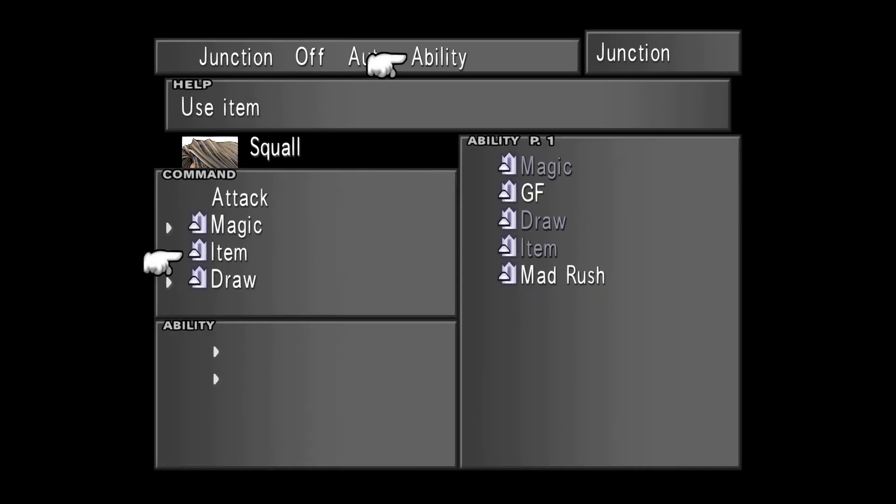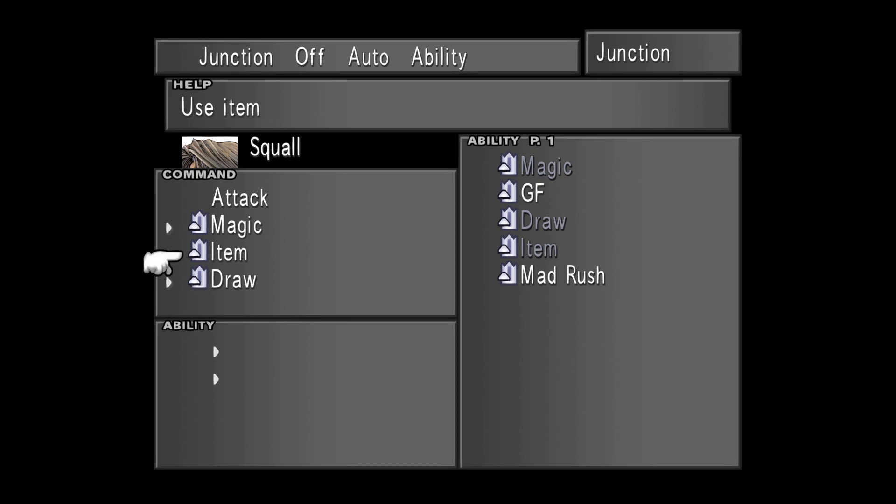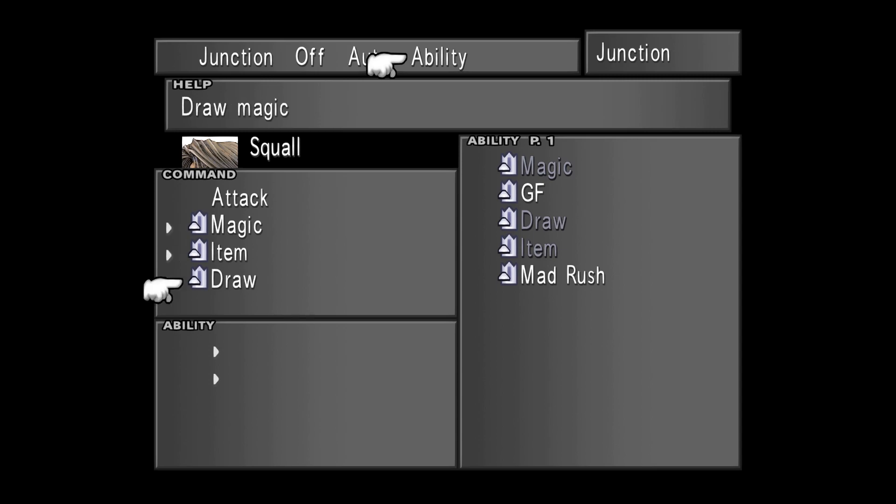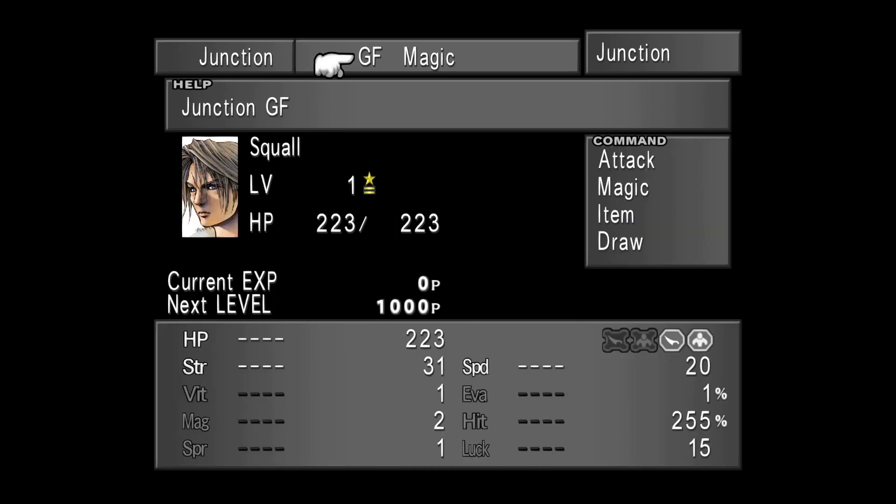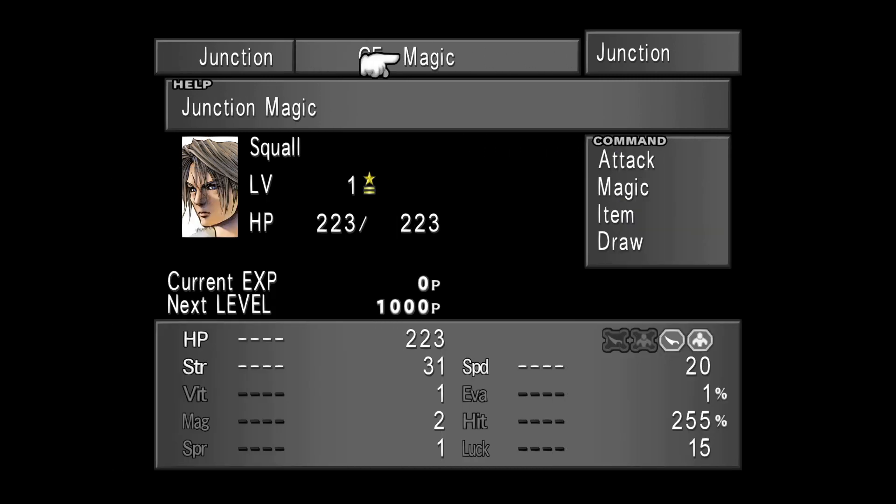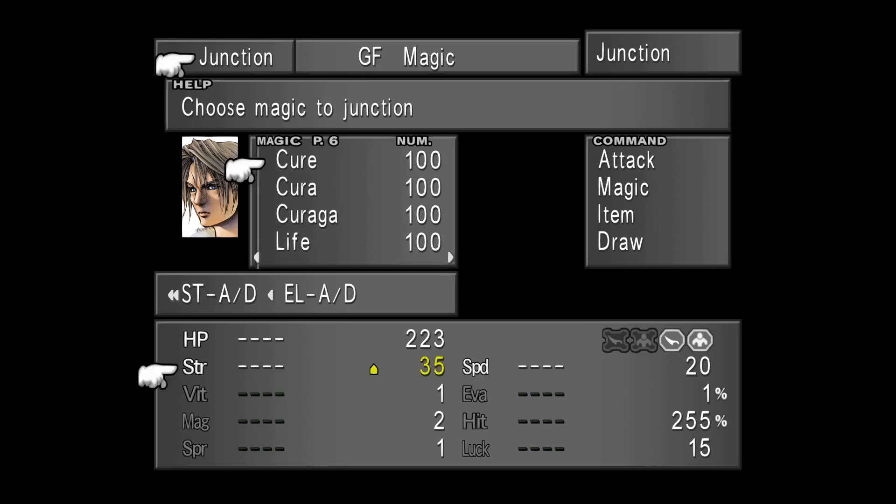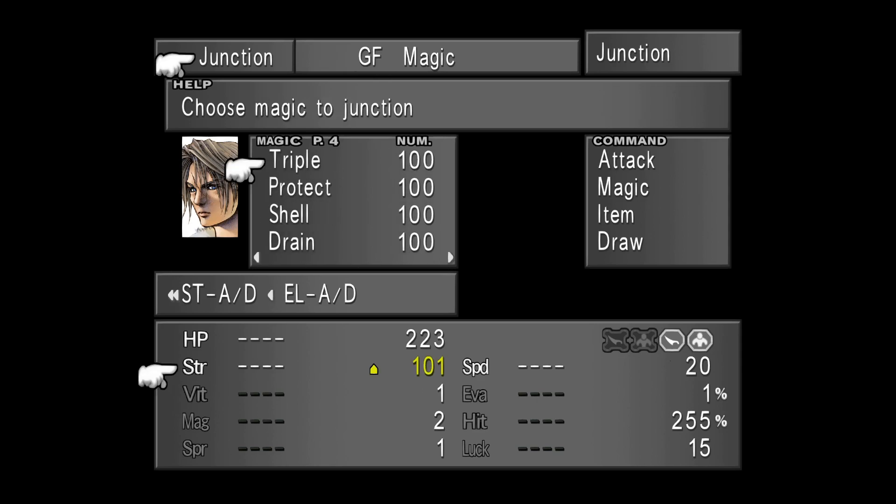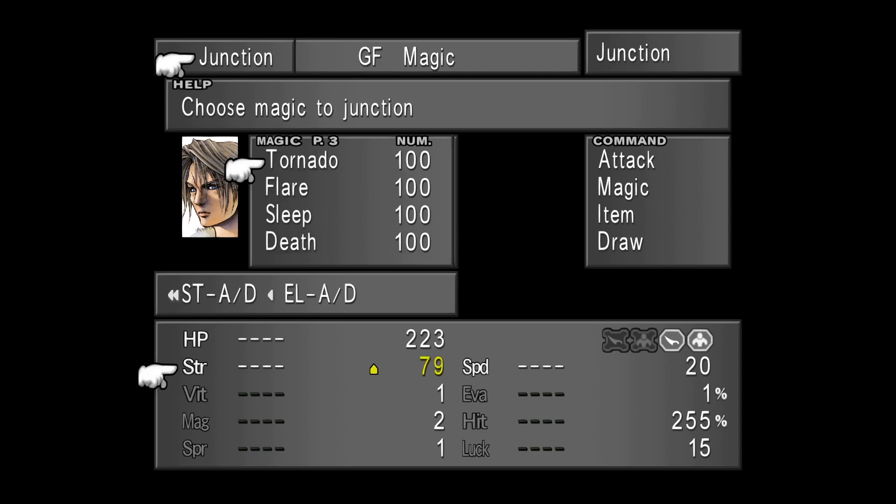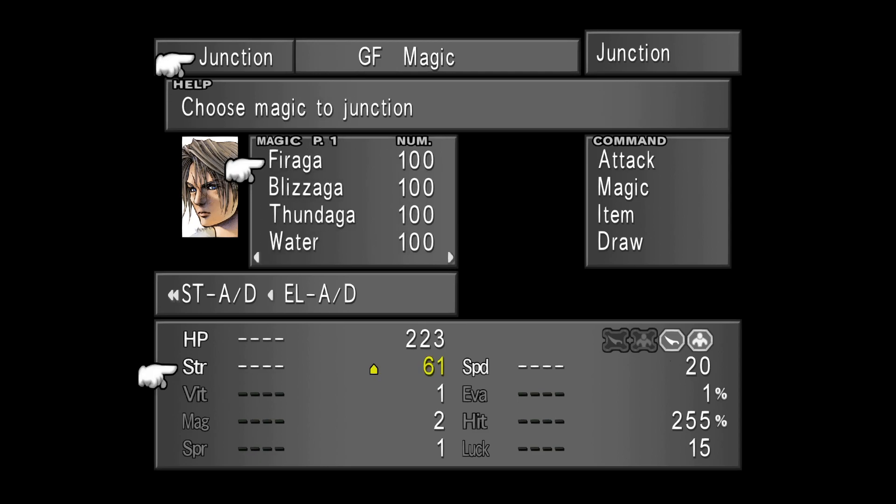The Combat Menu is the Combat Menu, and you can assign different commands. In order to junction magic, you can actually set magic, and the attribute will actually increase depending on which magic and the stocks you have. Thank you for listening, guys. I hope the video was helpful. See you in the next video. Bye-bye!